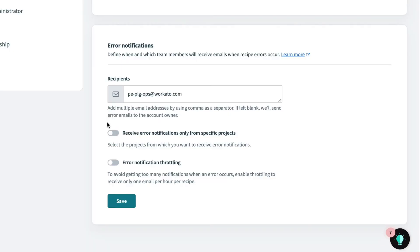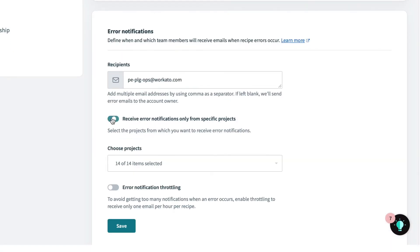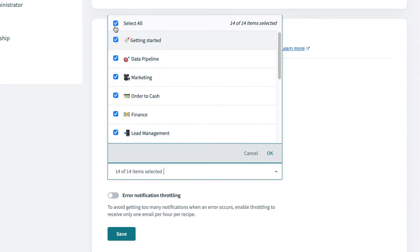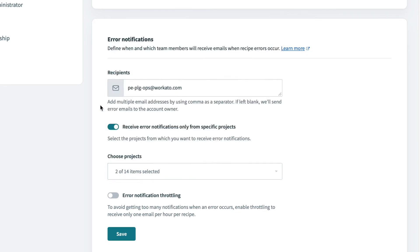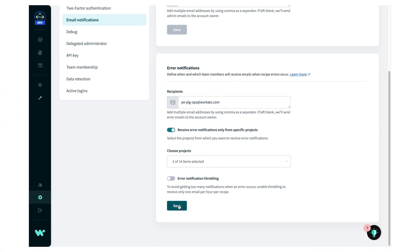However, not all recipes are as important. Some are more critical than others and require immediate attention when exceptions occur. I'll turn on notifications only for projects that contain the mission critical recipes, such as our order to cash projects because of sensitive customer and financial data, as well as ticket escalations so we can always keep track of support requests.